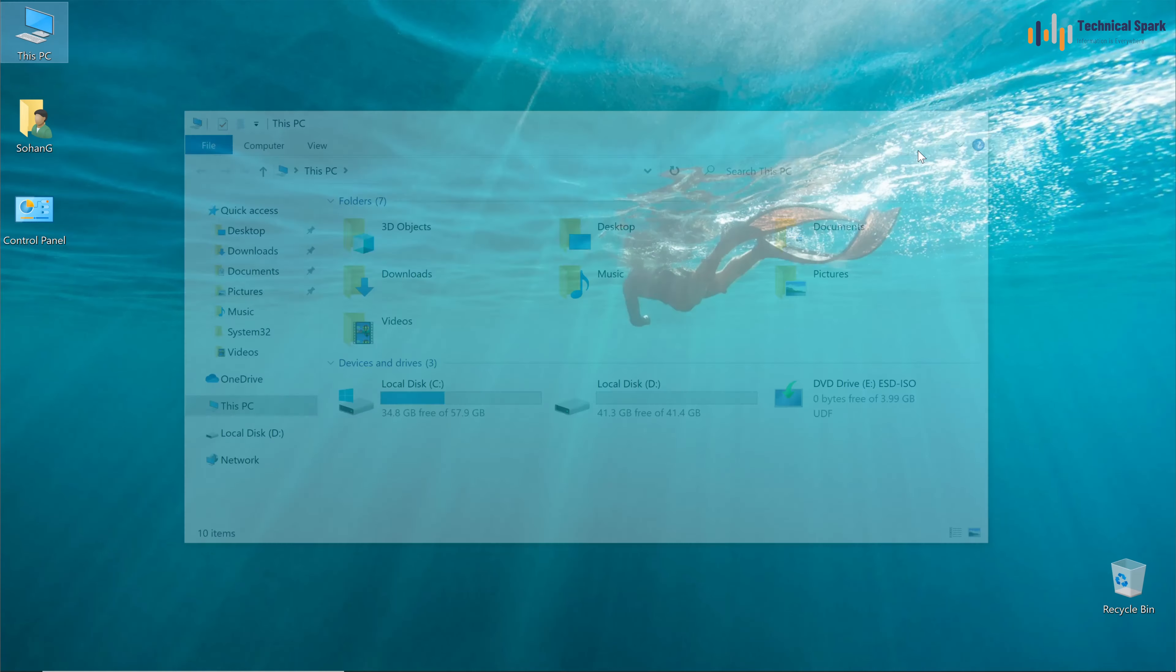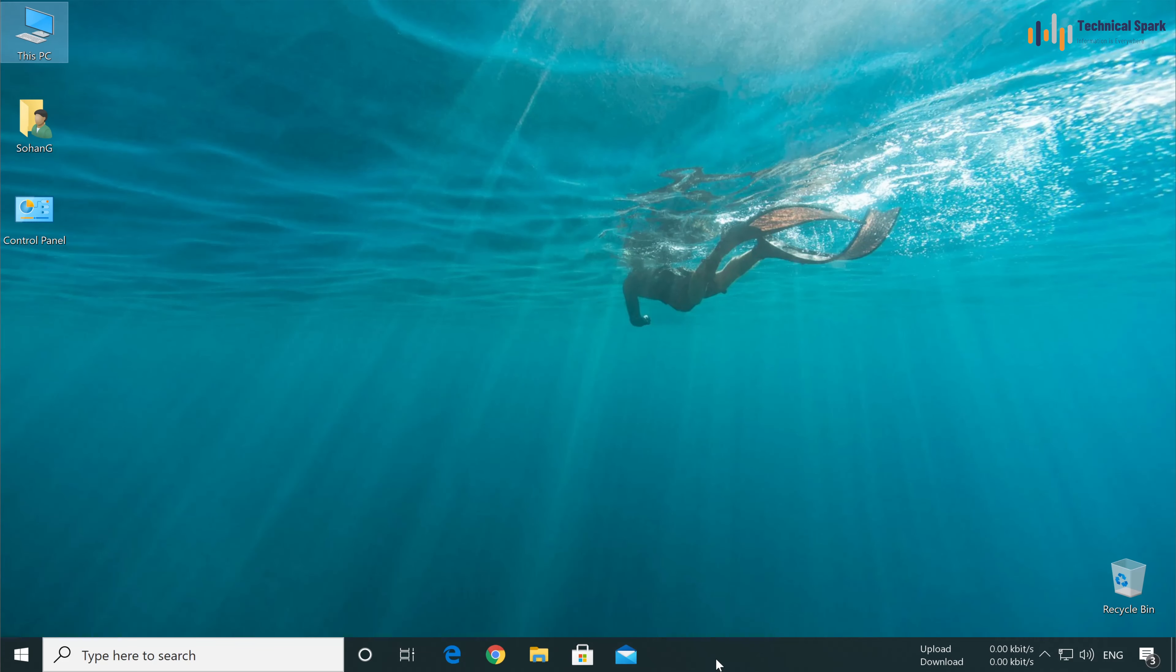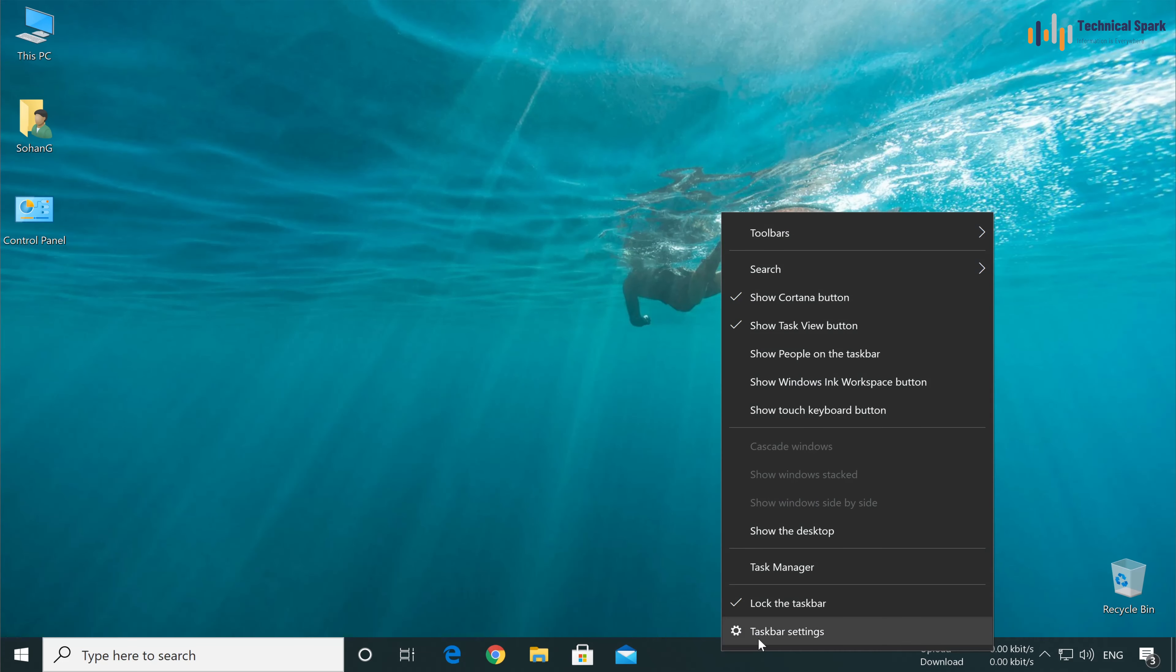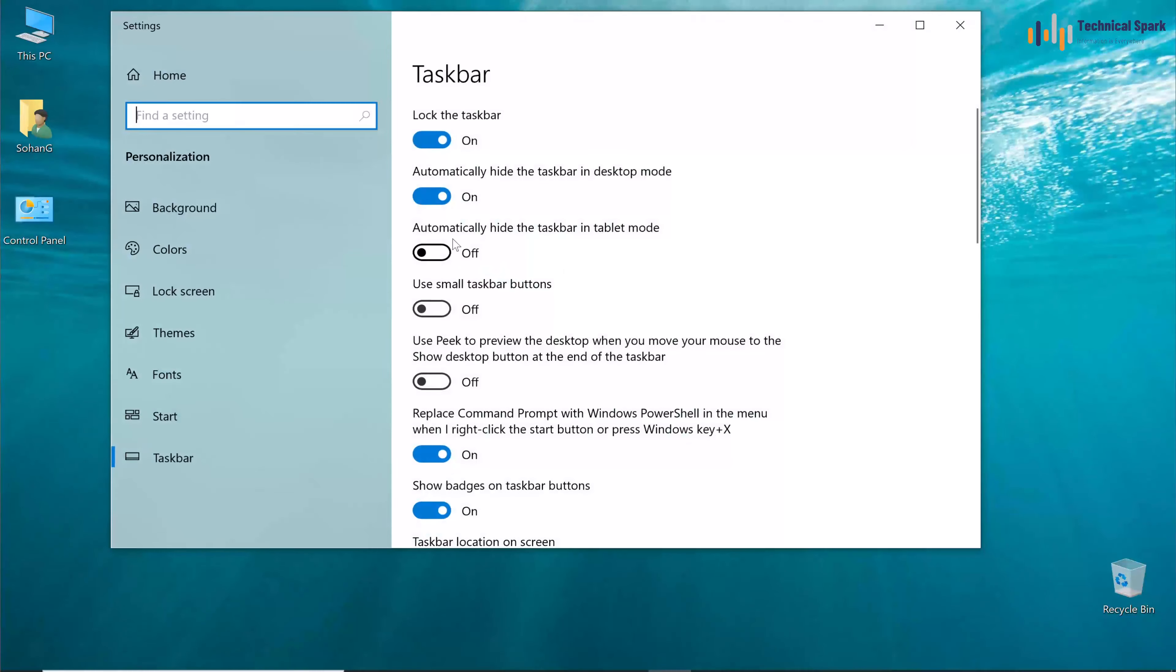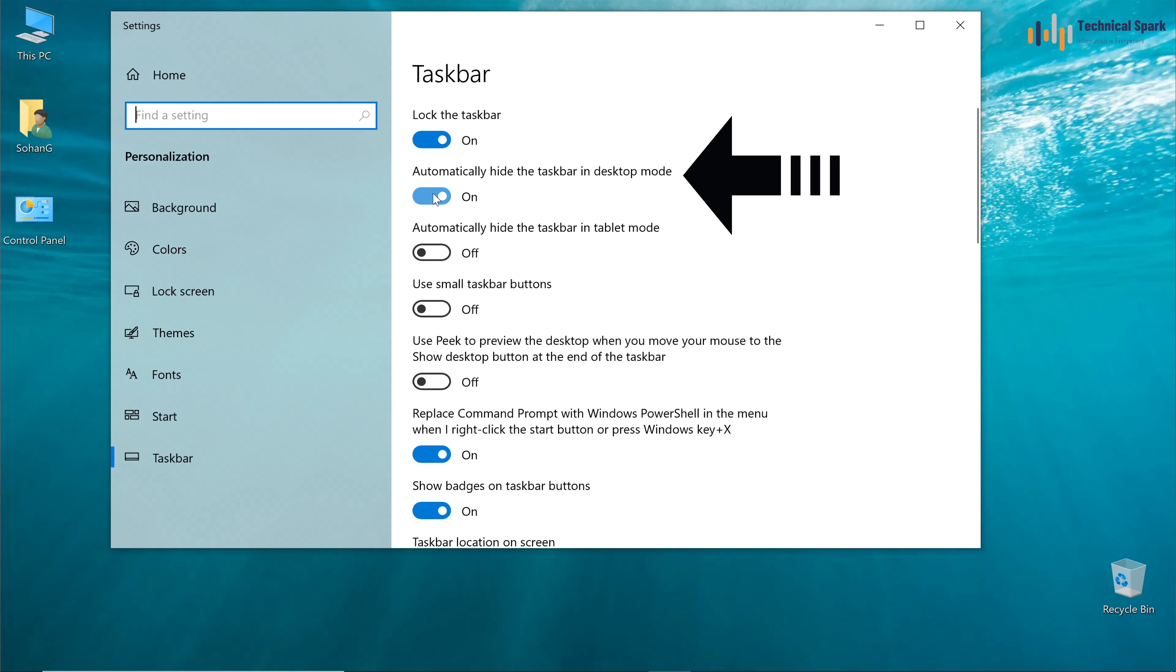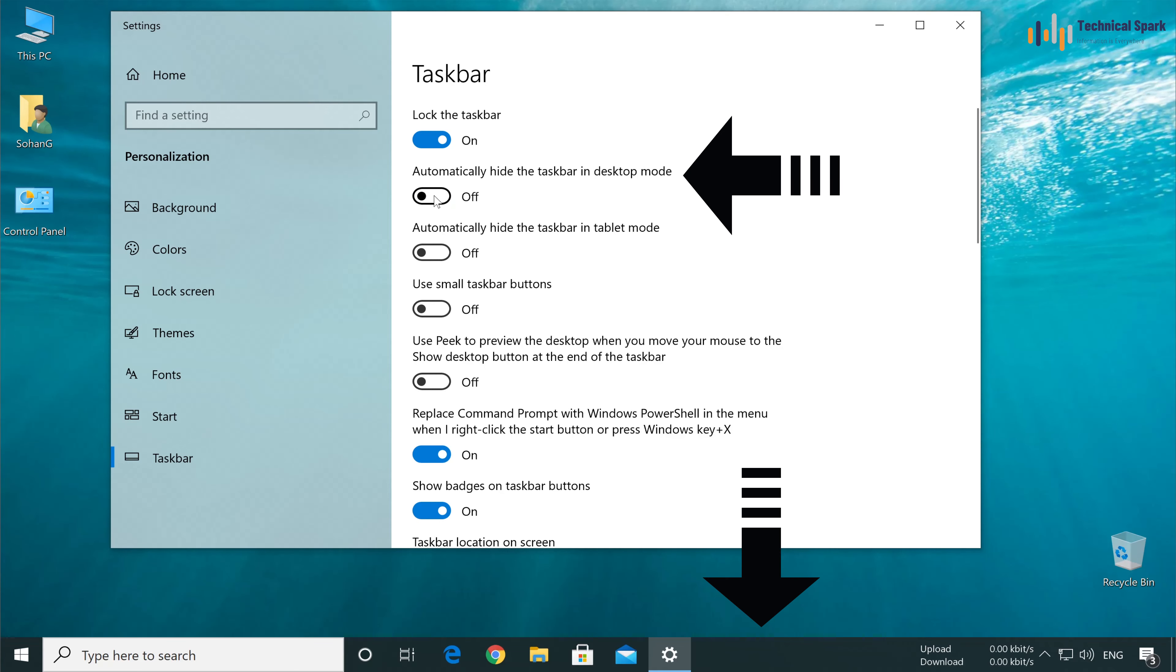If you want to disable this, just go to the taskbar settings again and turn this option off. My taskbar is back.